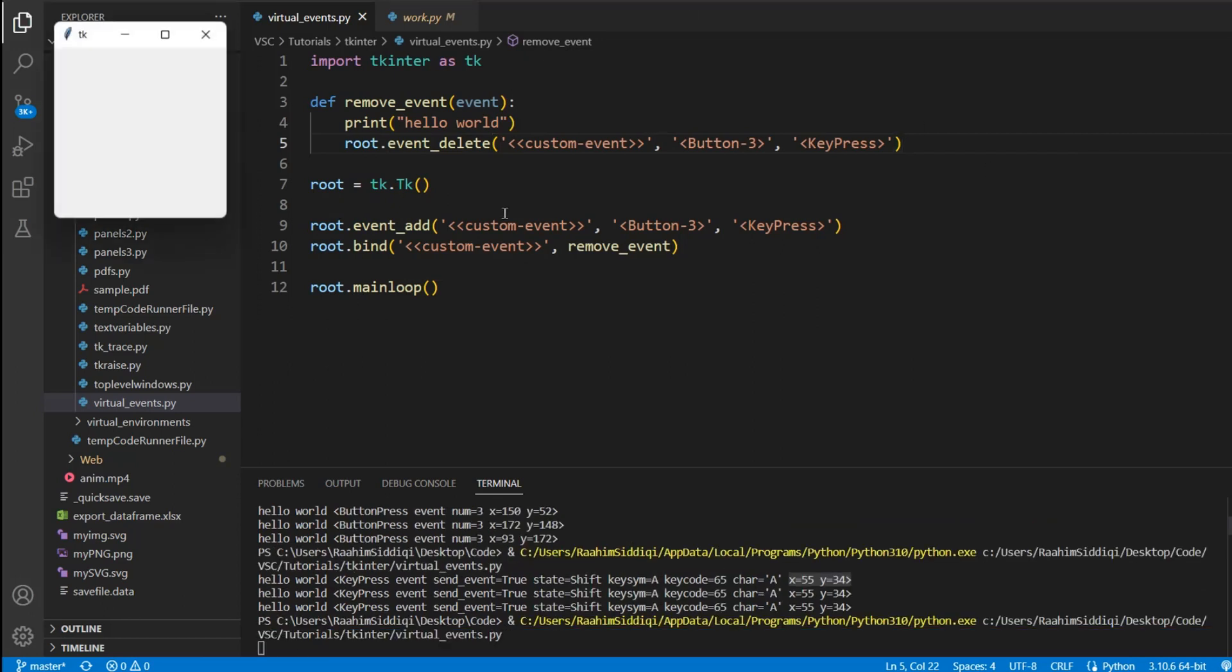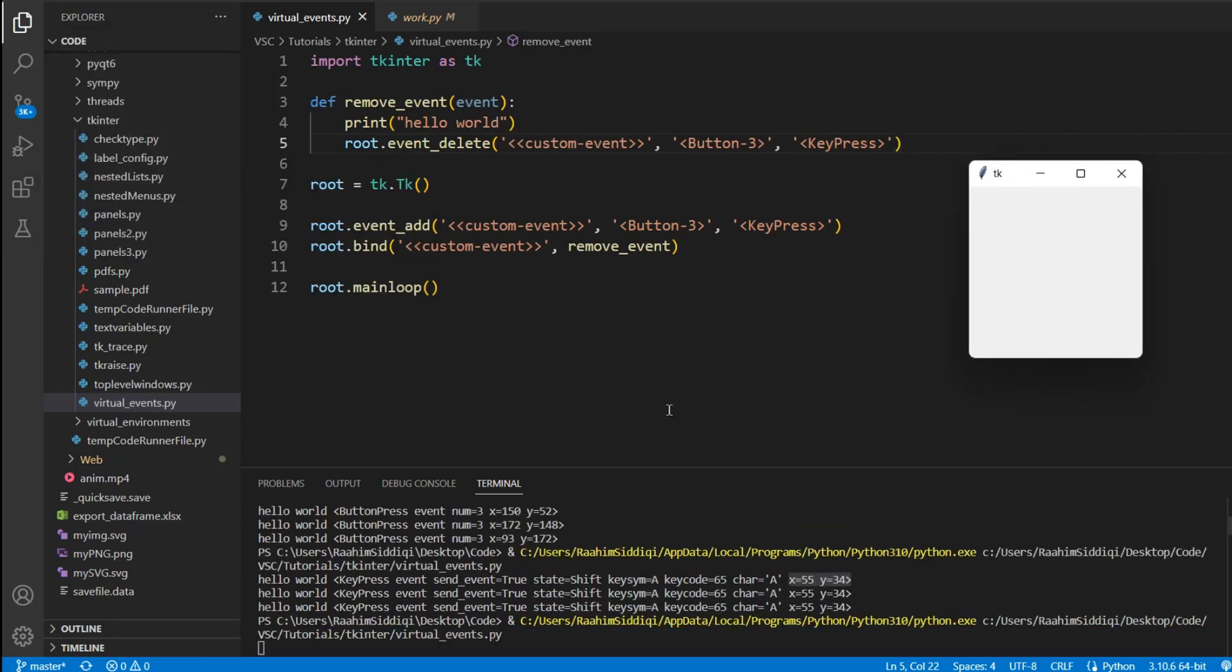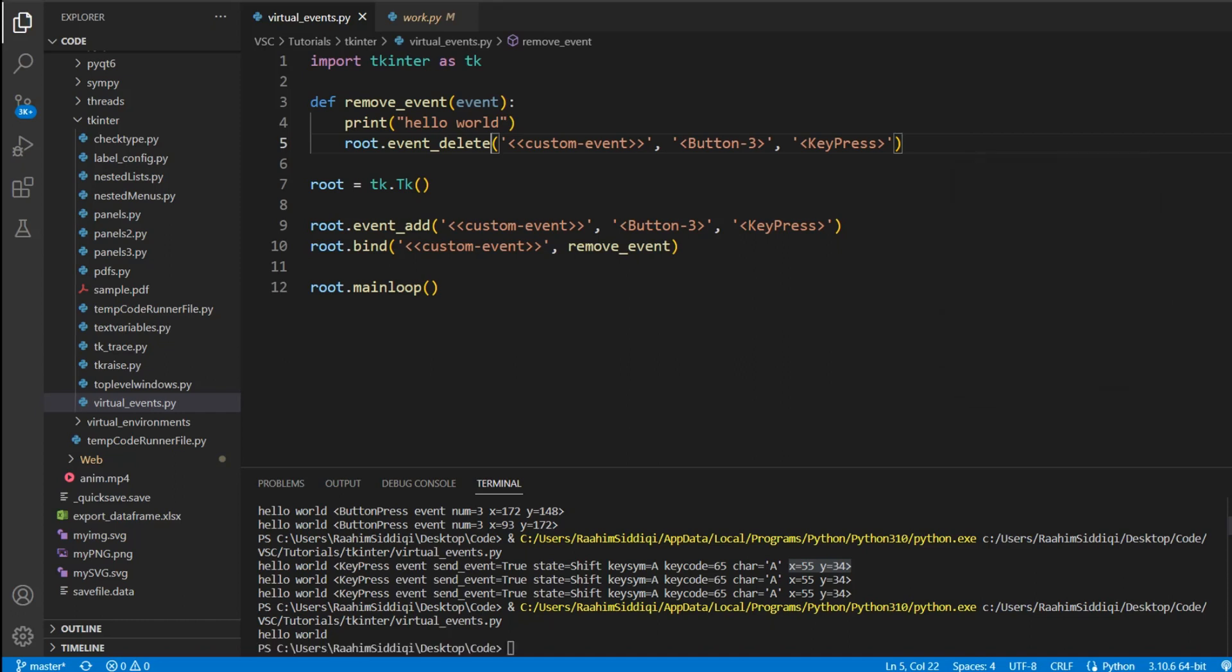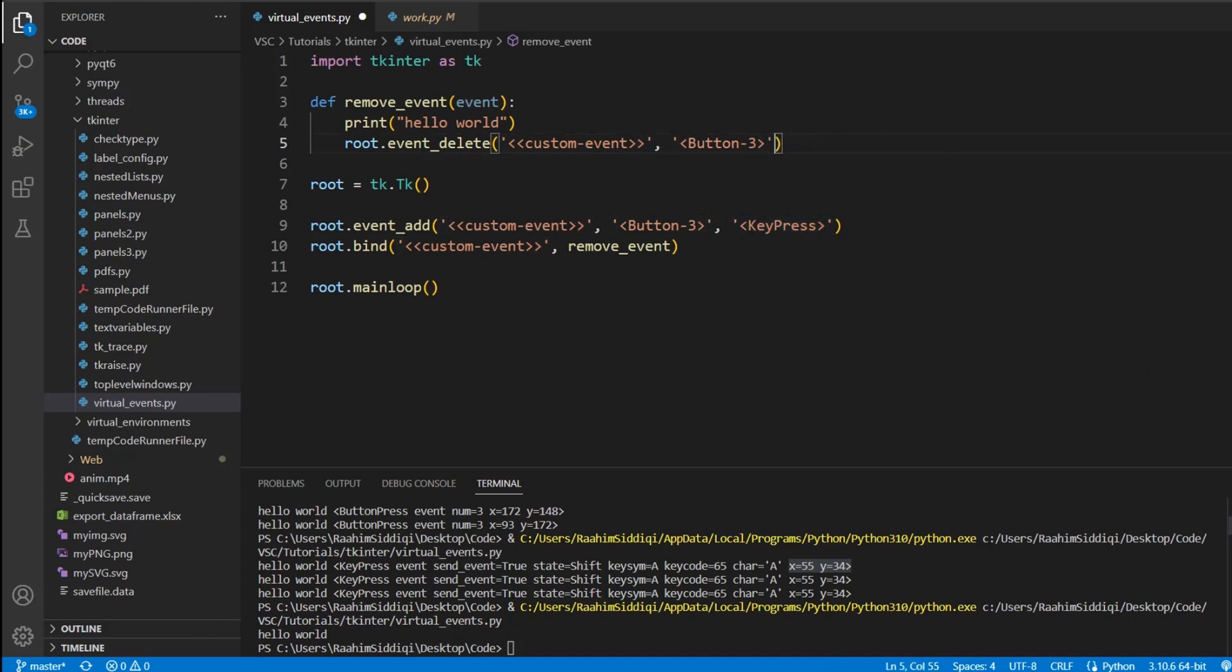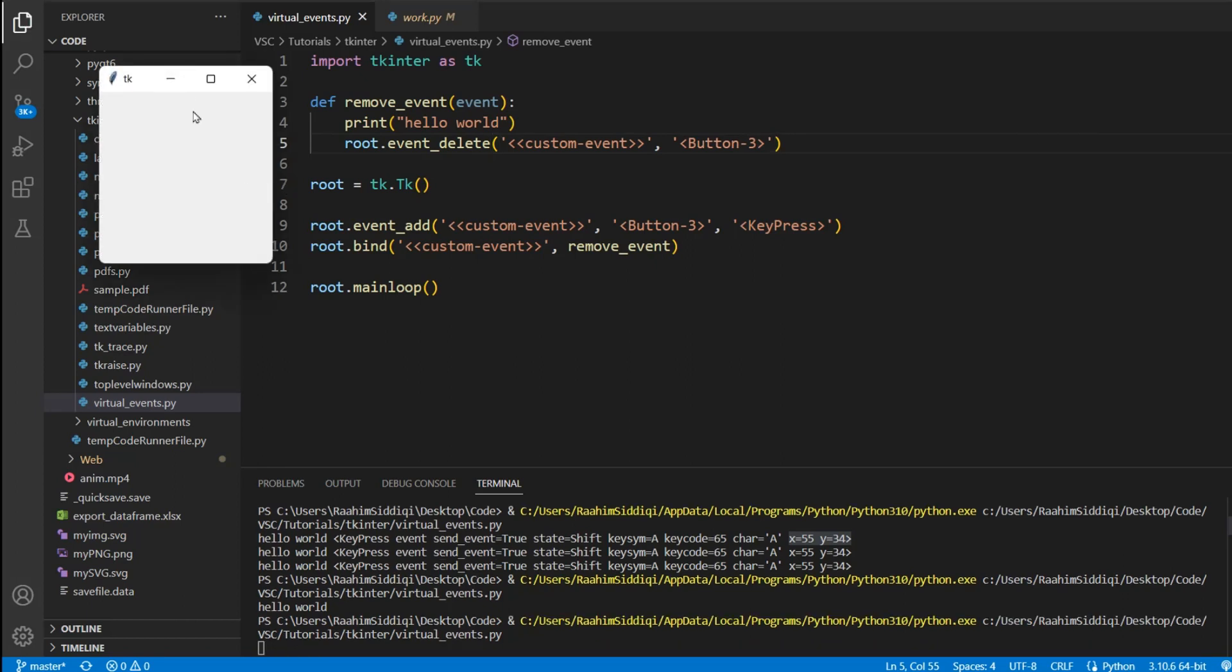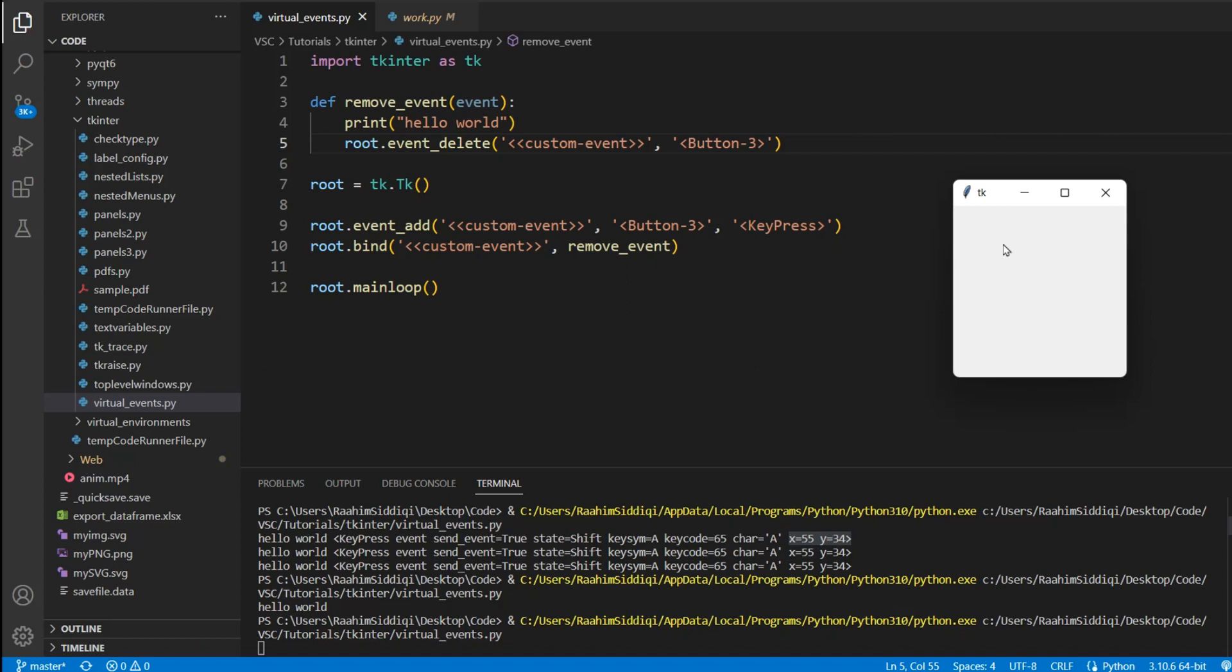If I click this run button, and now if I right click over here, it prints out hello world, but if I right click again, it's not printing out anything, because the event has now been deleted. Let's run this code again, but this time, I'm going to remove the key press from here. Let's see what happens. Now, if I click on the right mouse click button. Now I'm clicking on it again, it's not printing out hello world. It only prints it out once.